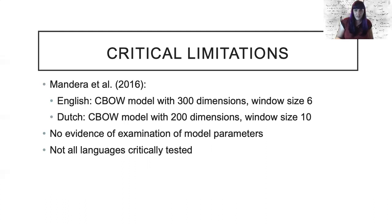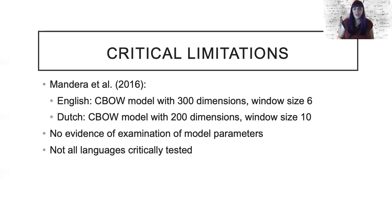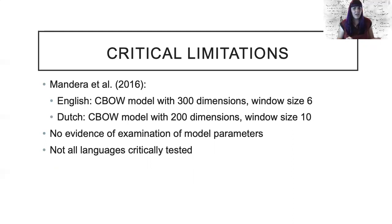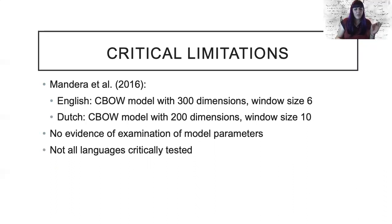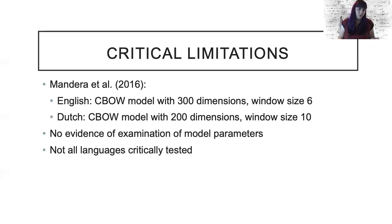Additionally, the Subs2Vec paper focuses on the necessity of using open subtitles plus Wikipedia together to ascertain model fit, and not all languages were tested. Therefore, our project builds on the Subs2Vec work by manipulating these parameters and providing evidence of the best models for each language.